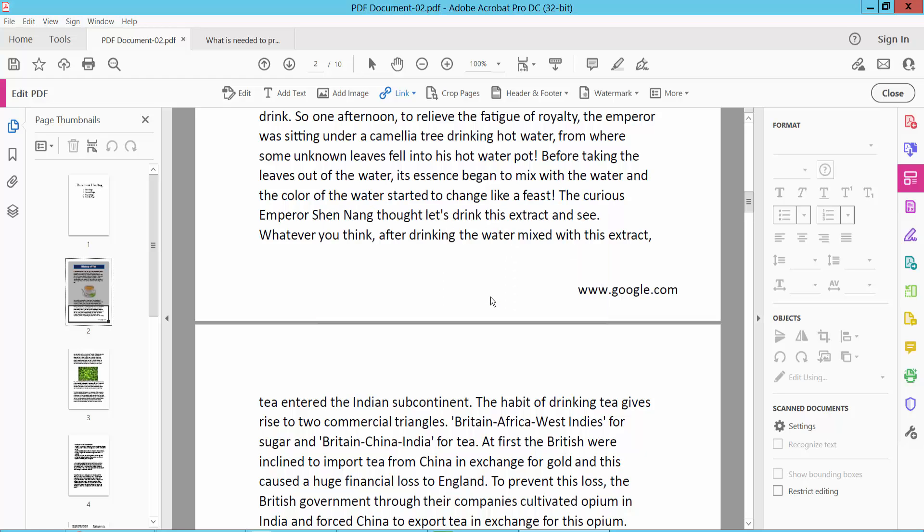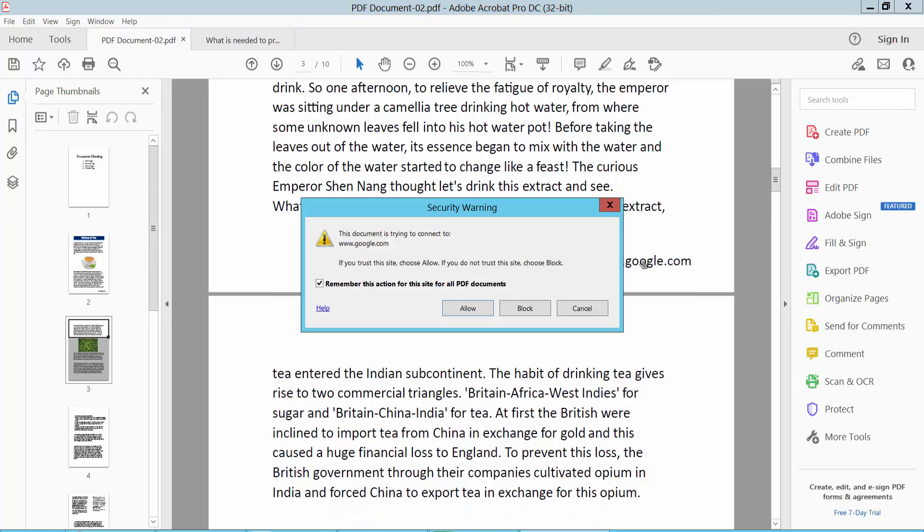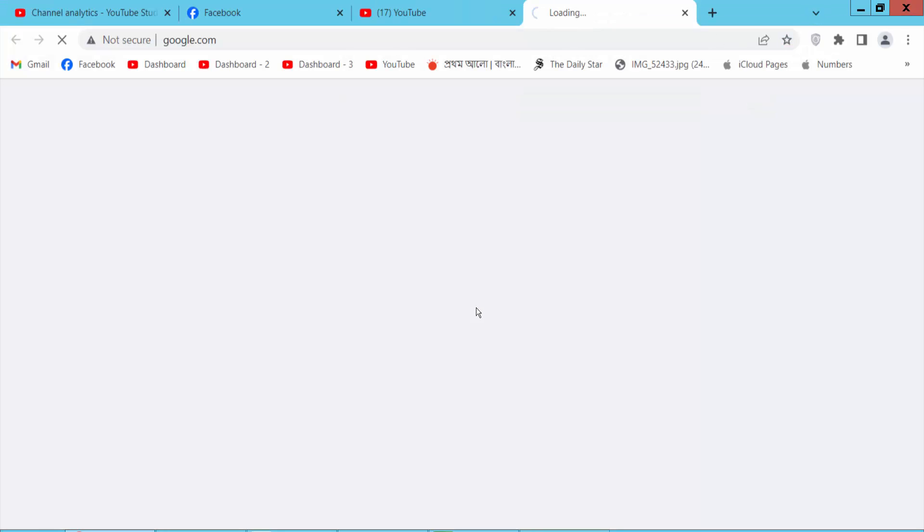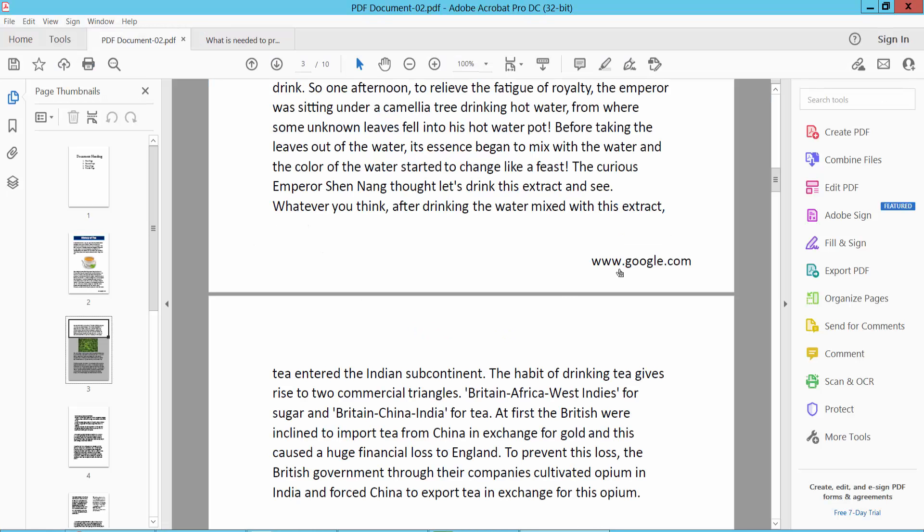Select OK and close. Now click on this link and you can see the hyperlink has already been created.